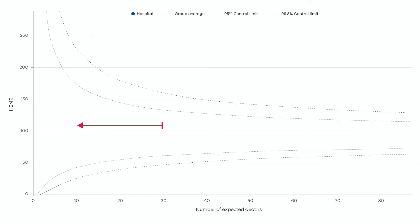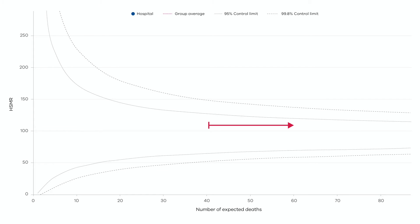The left-hand side shows results from smaller health services and the results on the right-hand side from larger health services. Next is the peer group average result. In this example, you can see they are collectively performing better than the expected baseline of 100.